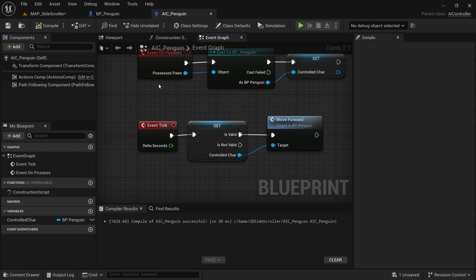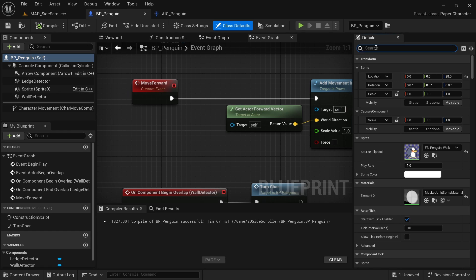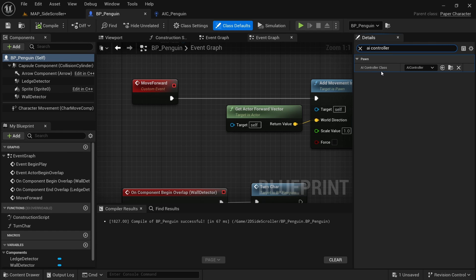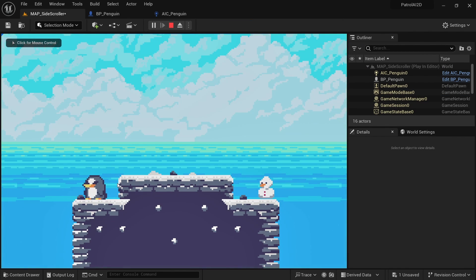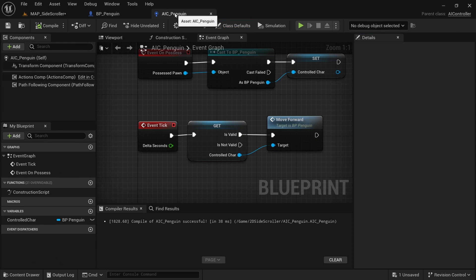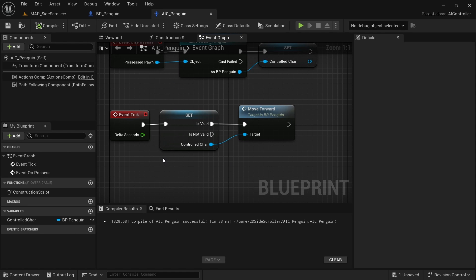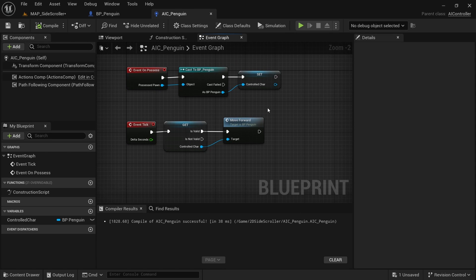Now make sure this AI controller is actually controlling the penguin. In BP penguin, click the top level and look for AI controller class. Change it from the default to AIC_penguin, compile and save. Press start and everything works the same way as before, but now it's much more versatile — the BP penguin is the body and the AI controller is the mind. On tick in the AI controller, you could also get the distance to the player and jump or run faster when the player is close, keeping the logic nicely separated.